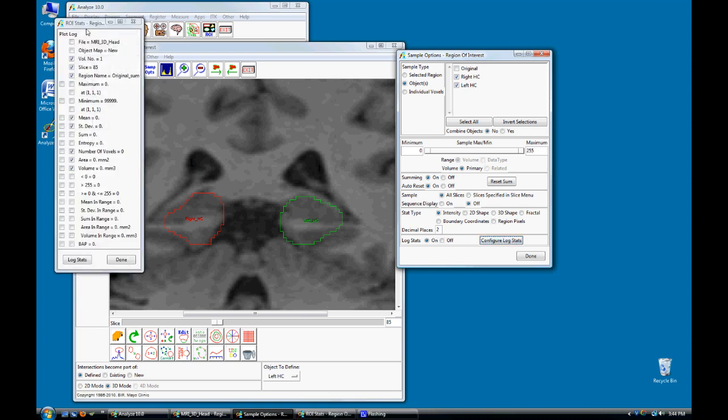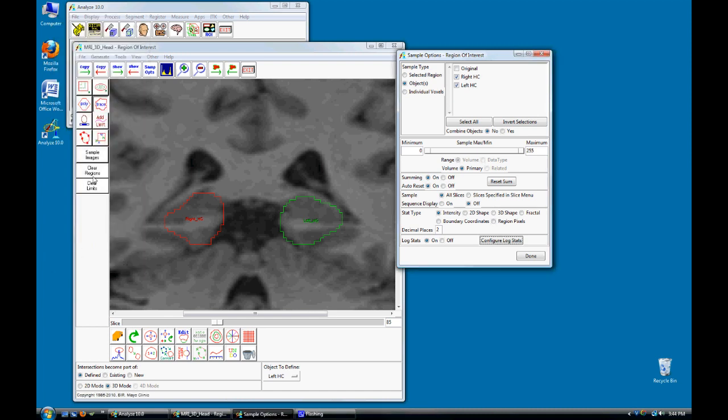In the ROI Stats window, choose the statistics you wish to sample. Then click Done. Then click the Sample Images button.